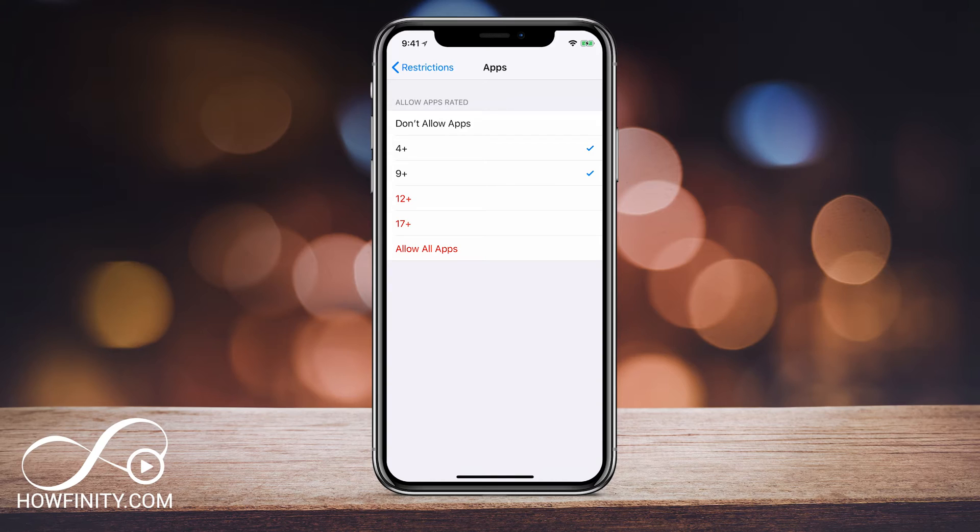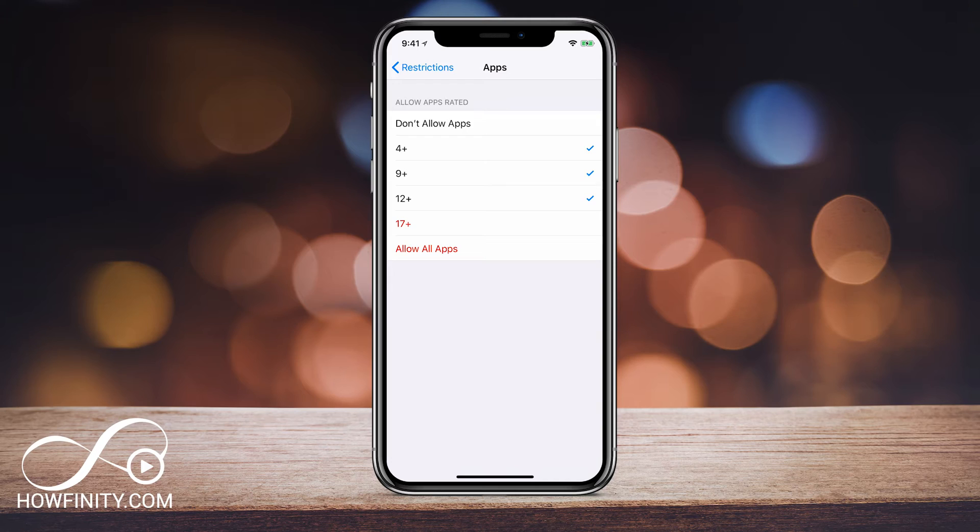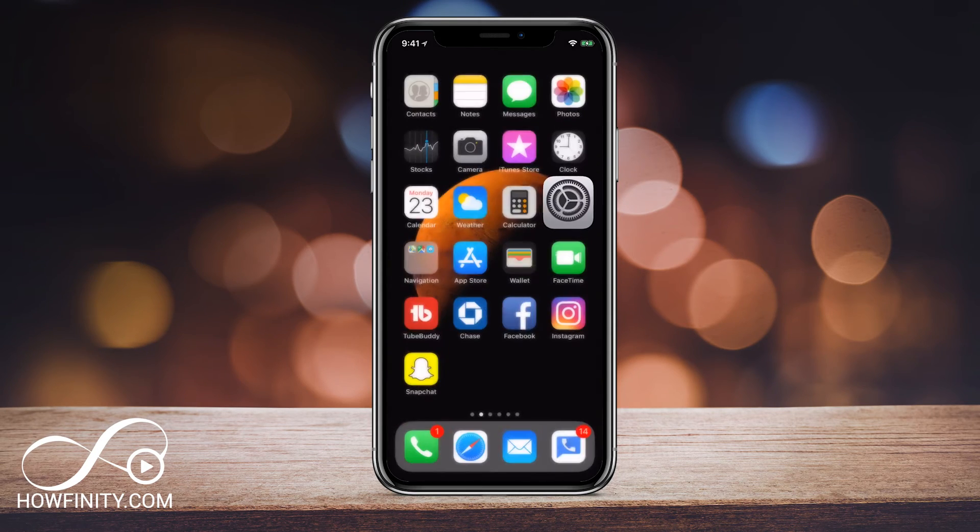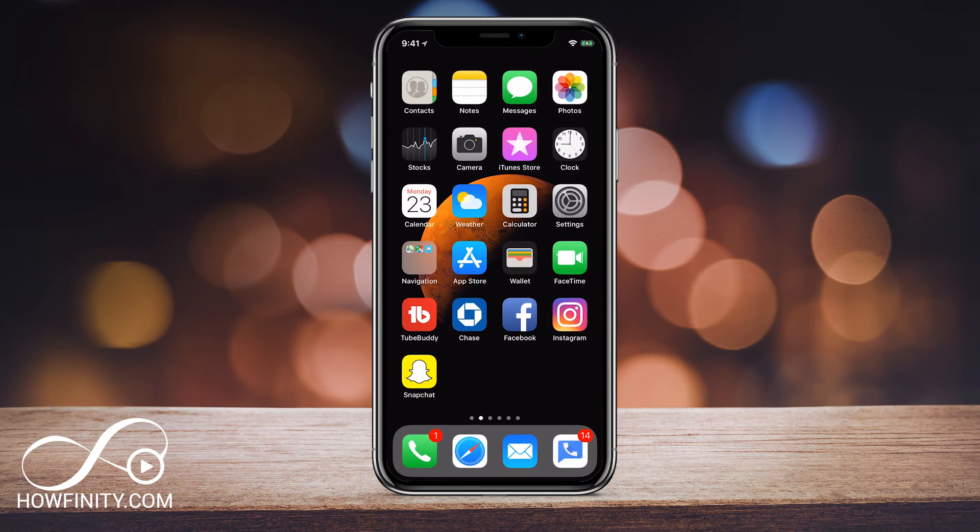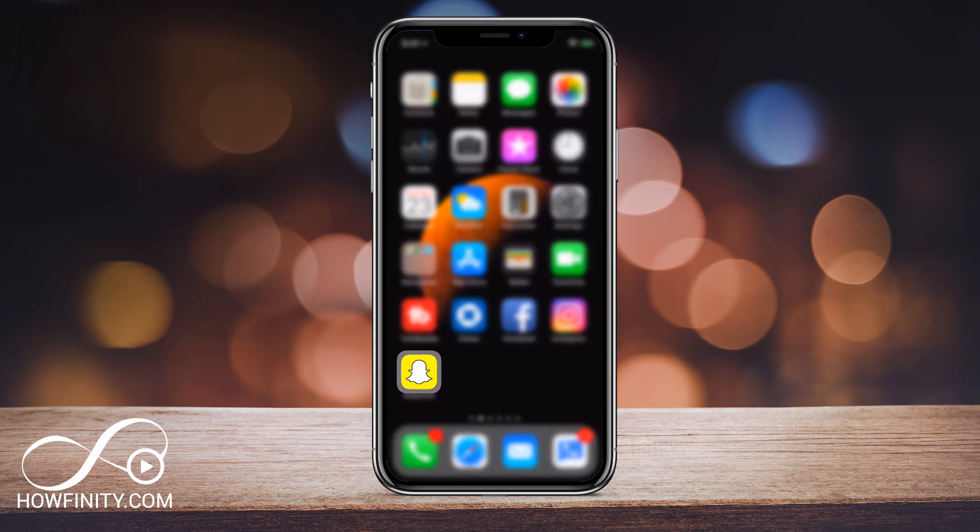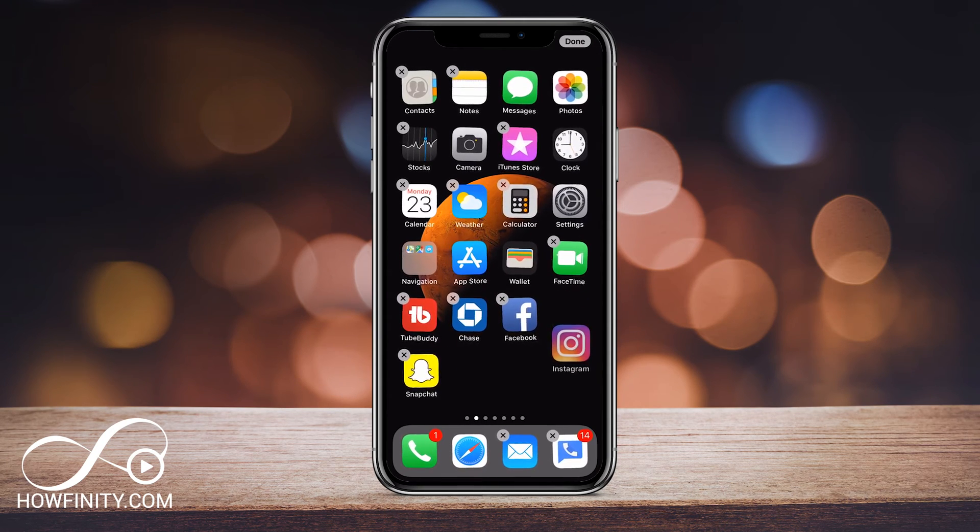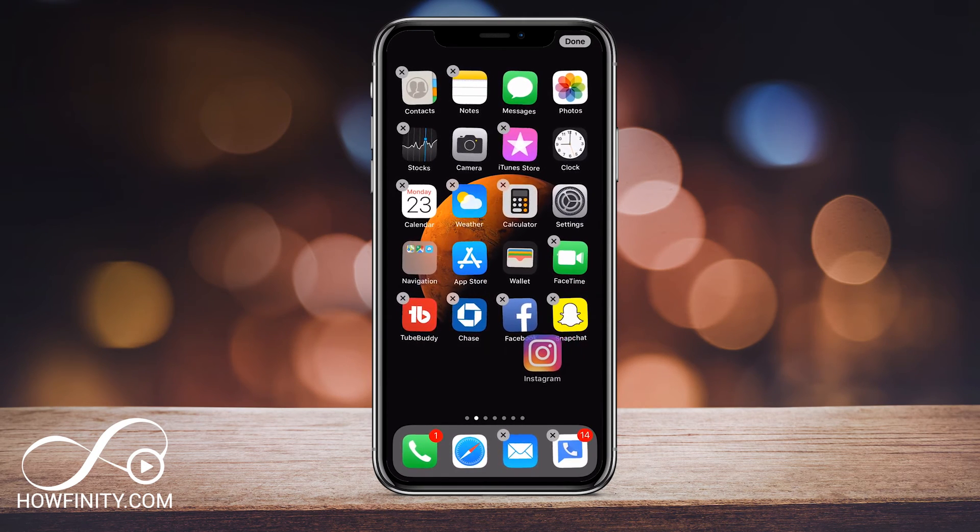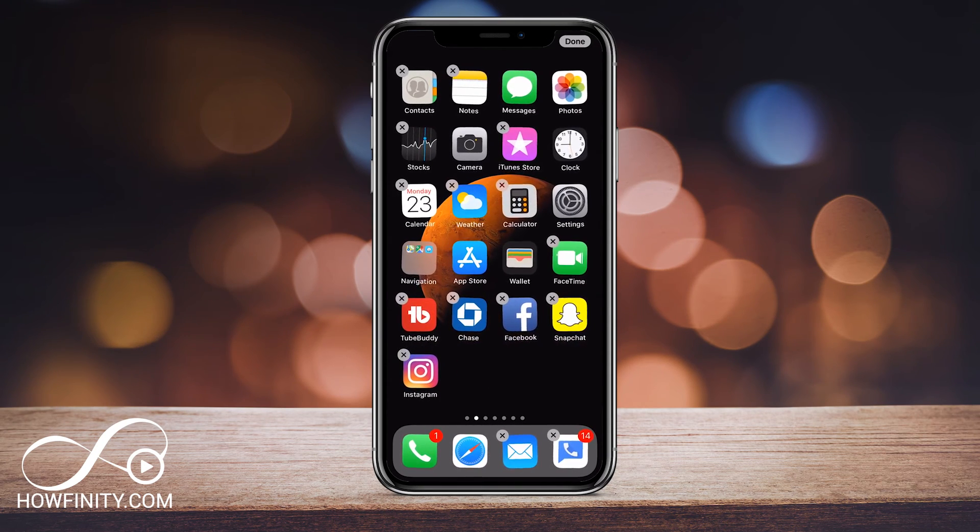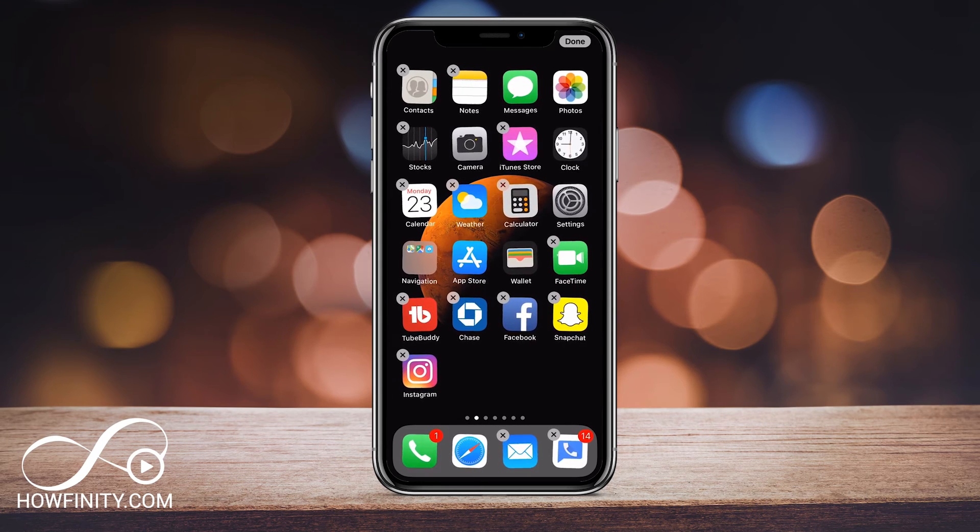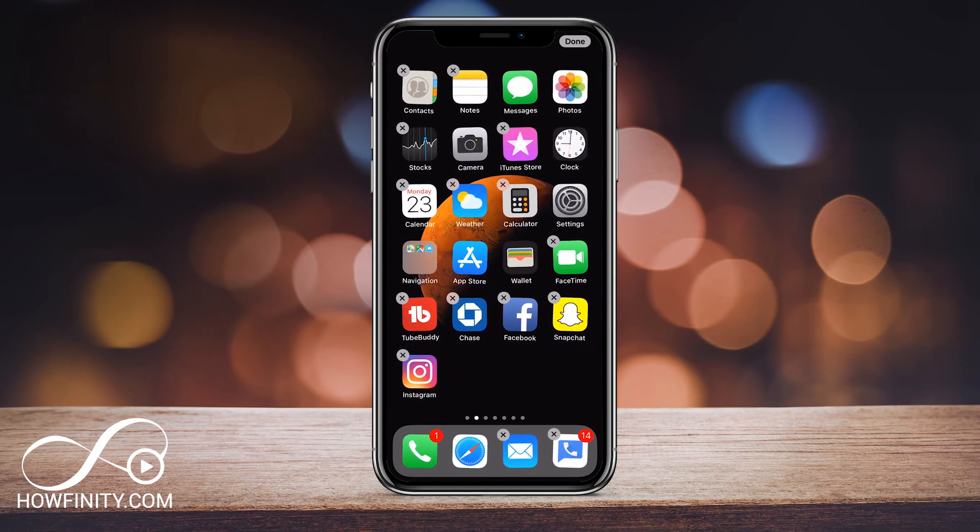So for example, if you want to hide Tinder, you could just have 17 plus not selected. If you want to hide social media like Snapchat, Instagram, 12 plus and so on. So you could do 4 and 9 in that case, but that's a great way to work around that. So if I click 12 again, I go back and those appeared again. So now I have Snapchat again and I have Instagram again and all the social medias are back because those are 12 plus.